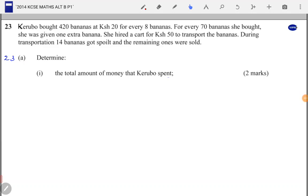Question 23. Kerubo bought 420 bananas at 20 shillings for every 8 bananas. For every 70 bananas she bought, she was given 1 extra banana. She hired a cart for 50 shillings to transport the bananas. During transportation, 14 bananas got spoiled and the remaining ones were sold. Determine, part A1: the total amount of money that Kerubo spent.